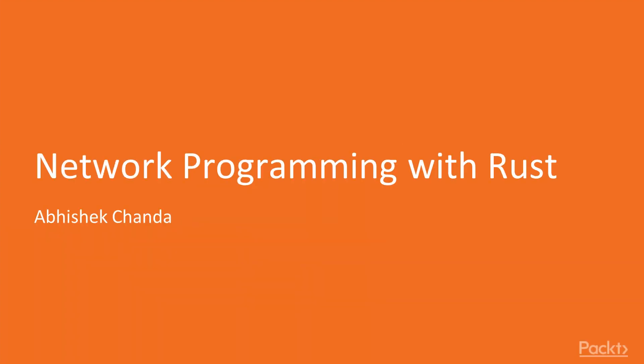Welcome to Network Programming with Rust, a video course by Packt Publishing. I'm Mark Thomas and I'll be the presenter for this course.